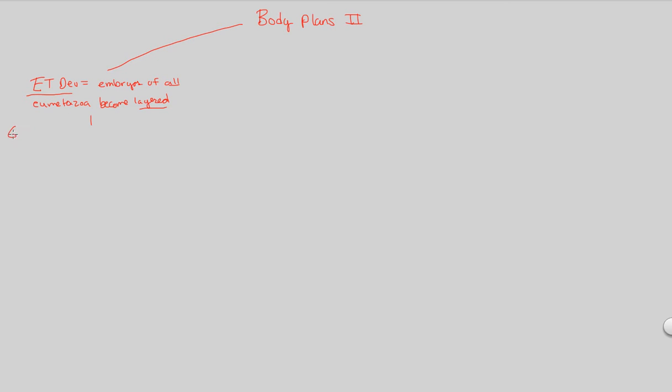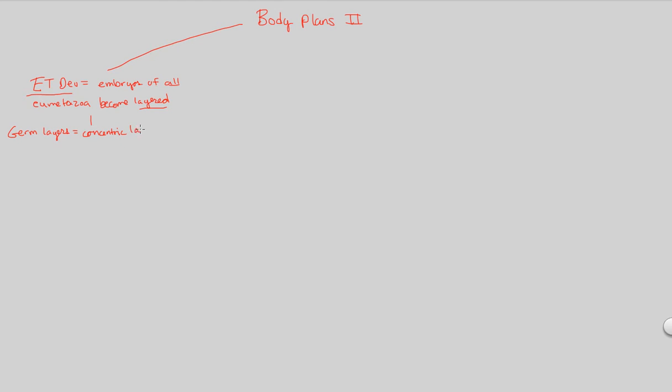What we need to understand about these embryonic layers, these layers that are developing in eumetazoa, is the following. These are otherwise known as germ layers. That's our technical term for the layers. And germ layers are just equal to concentric, meaning they go together with one another, concentric layers of embryonic tissue.